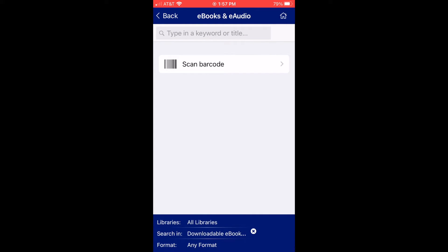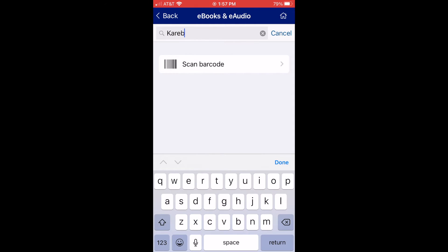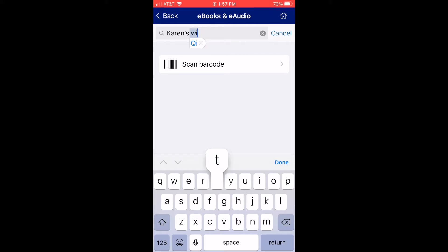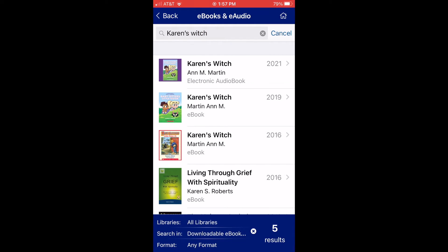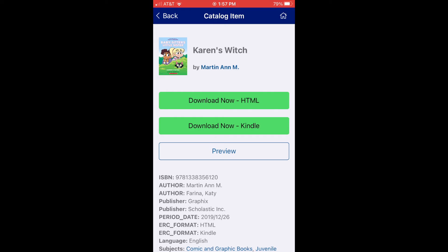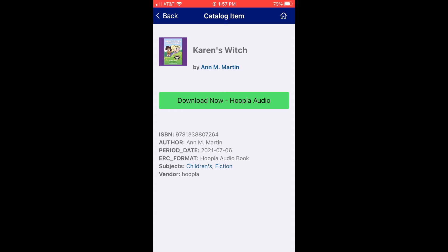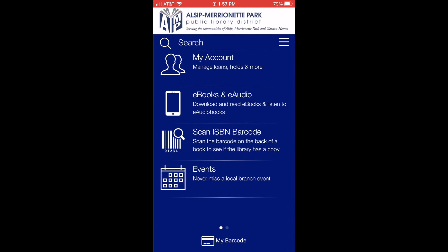You also can look up if we have something in digital or digital audio. So let's say you want to look up the book Karen's Witch and see if we own it digitally. I just click search and I can see that we have an ebook that I can download for HTML or Kindle, and also an audiobook that I can download. This makes it really easy to find digital items.